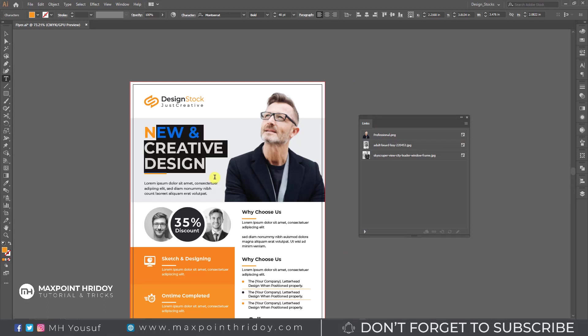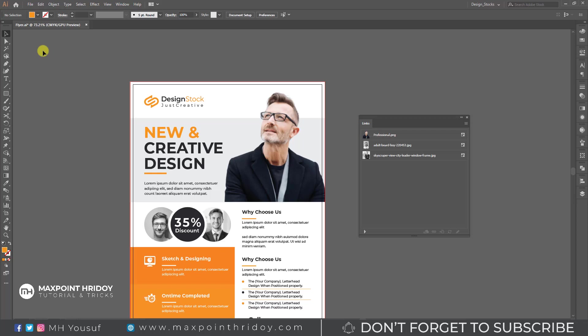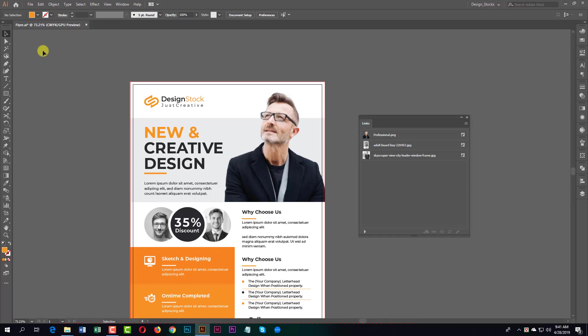I hope you can understand and use this file. If you have any problems, let me know. If you have any graphic design work, contact me anytime. Thank you very much.